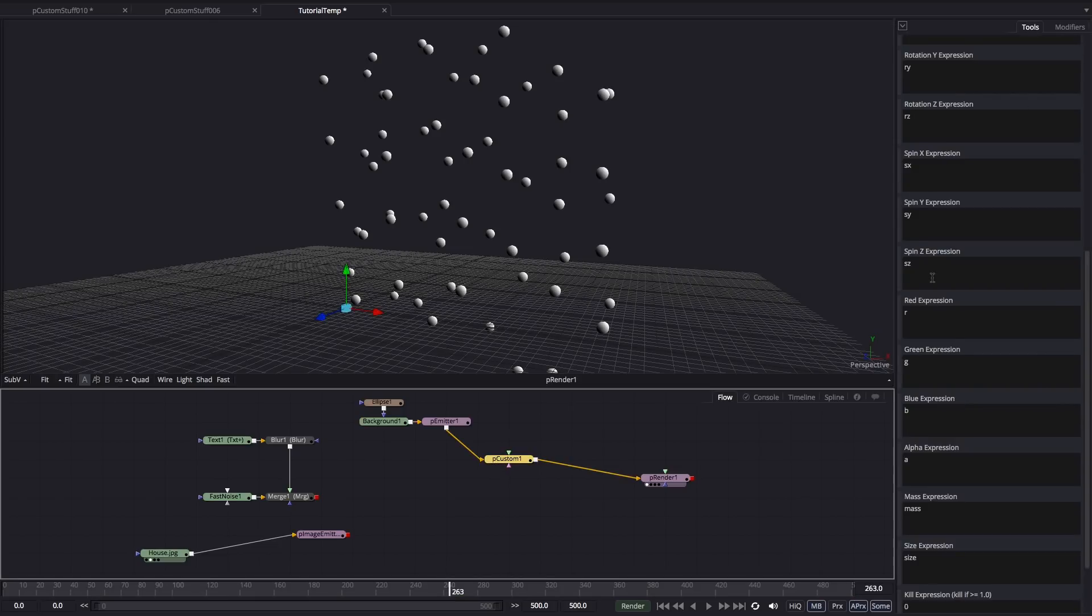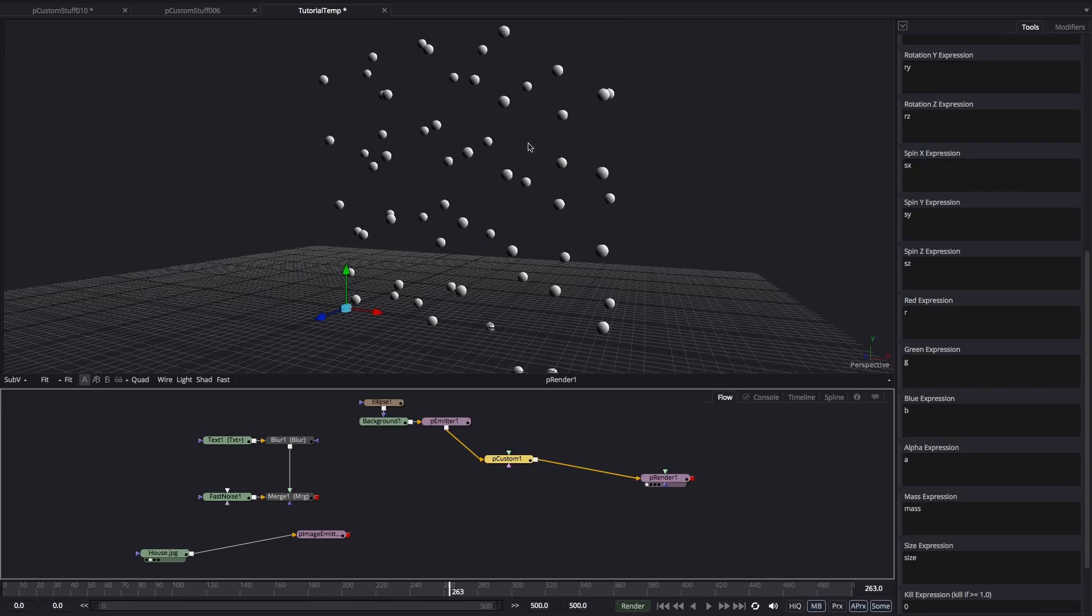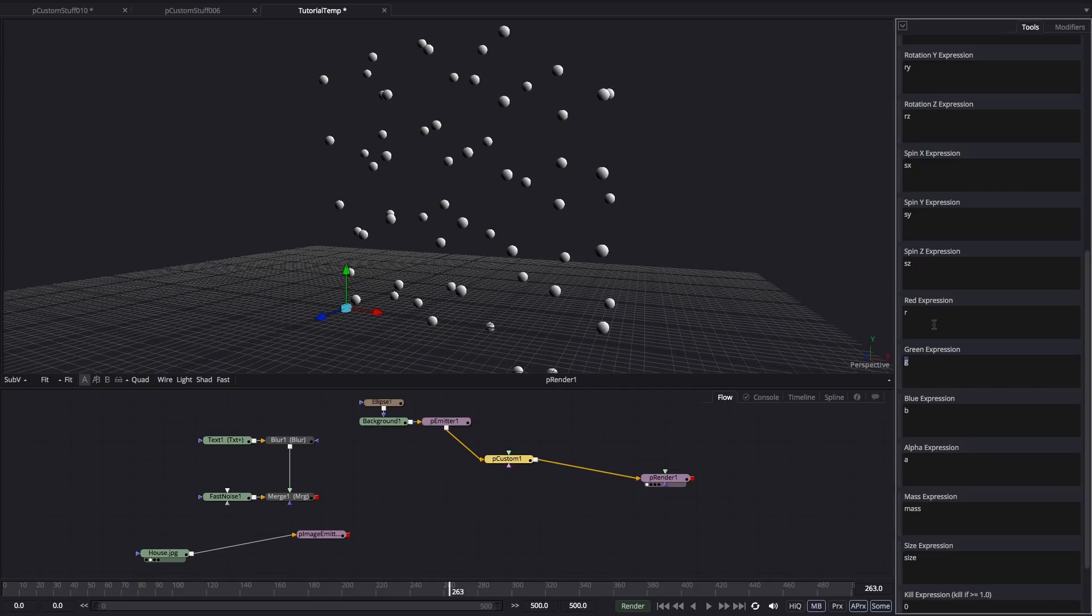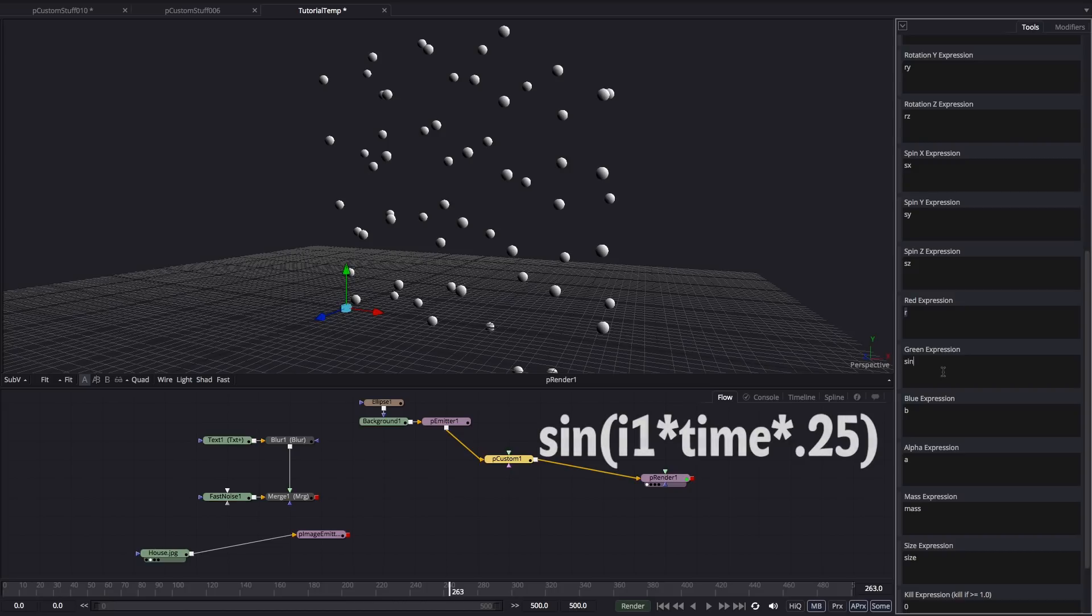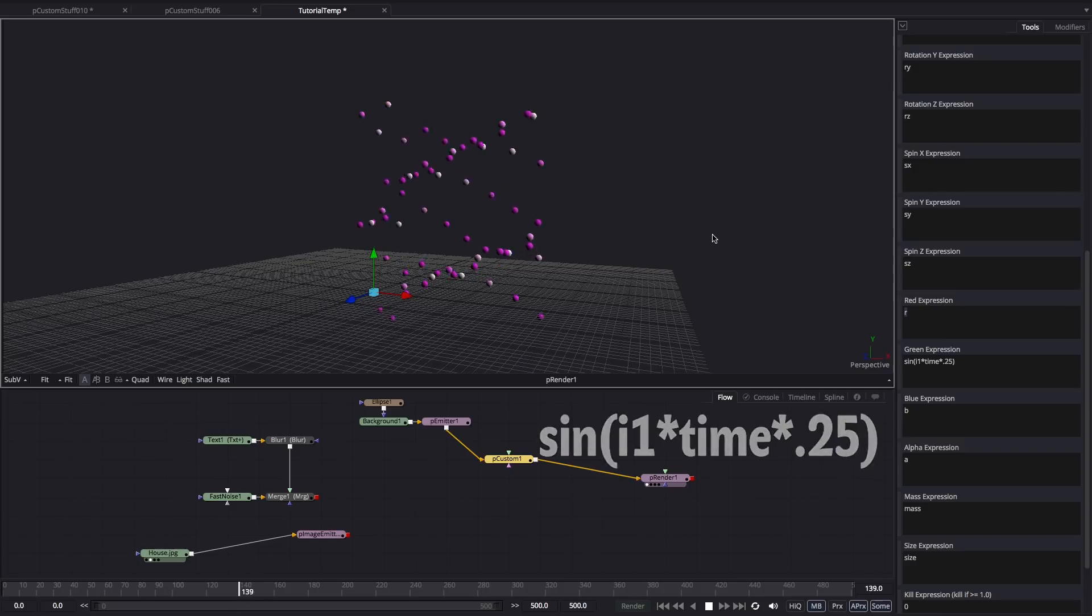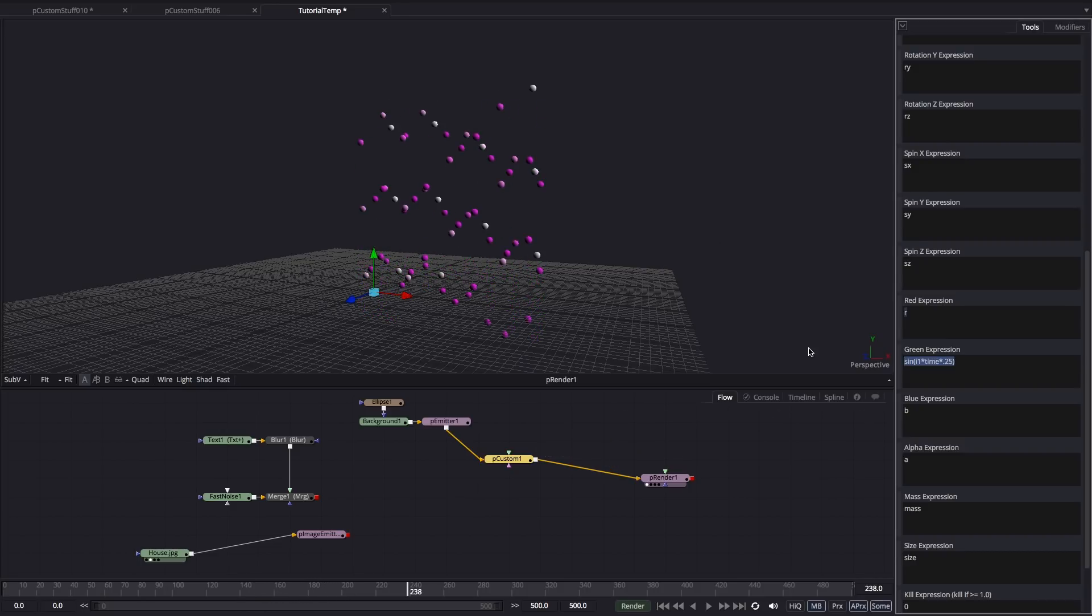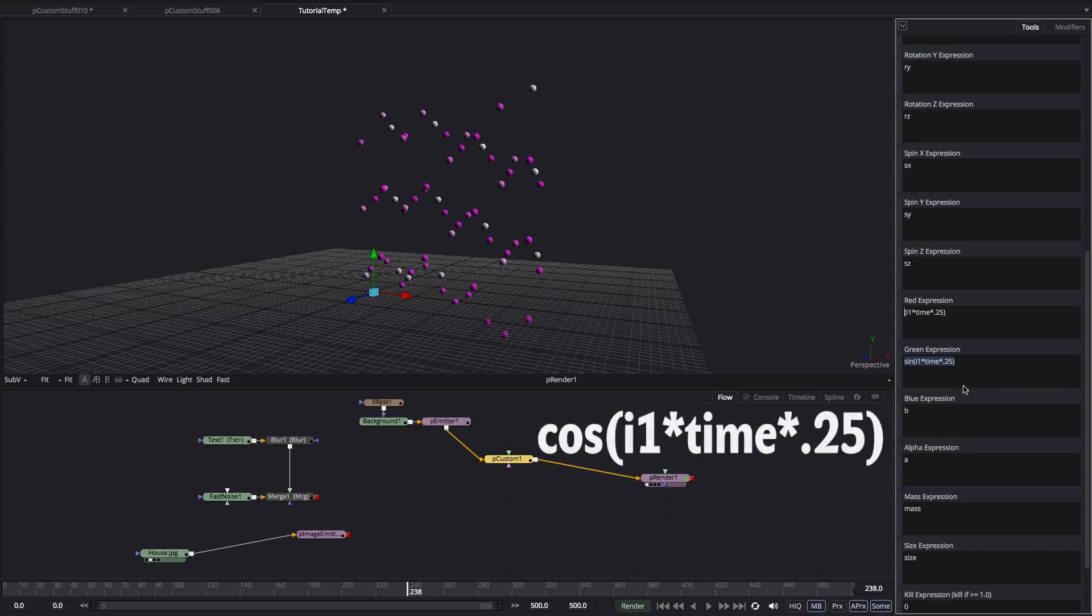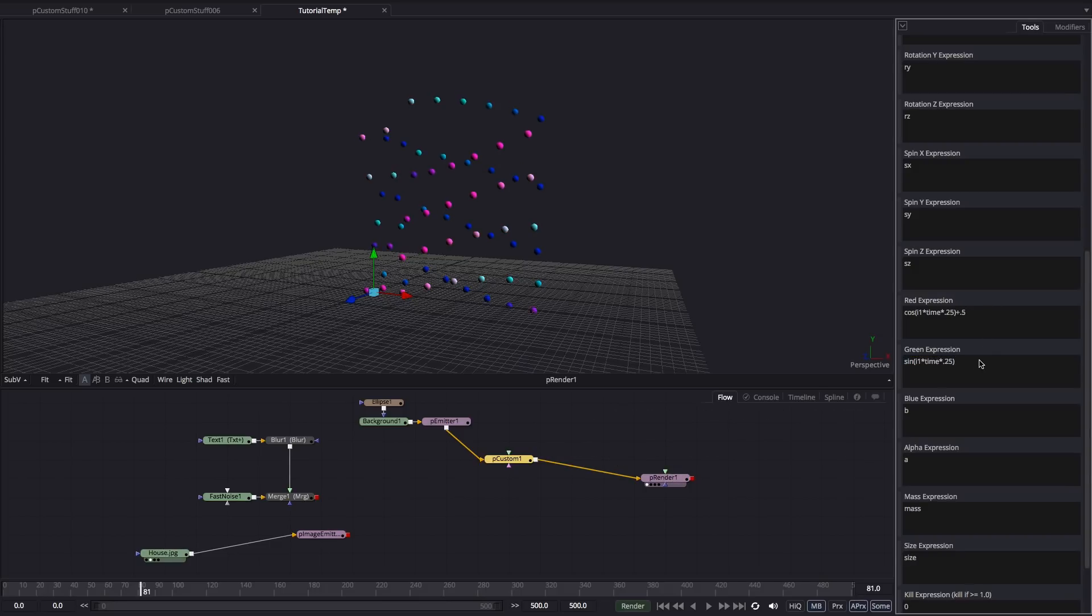So come back to the pCustom tool. I just want to show you that these red, green and blue expressions, currently they're taking the source value of my particle here, which is just grey. But what I could do is enter a value of 0 for blue, and you'll see they've turned yellow. So let's reset that to blue. What I'm going to do is enter an expression for the green. So sine, open brackets, I1, times time, times 0.25, close brackets. And now if I press play, you see that my particles are also changing color. And we could copy that, paste it into the red, change that to cos. And we get some more interesting variation. Just want to add 0.5 to both of those to normalize the values.